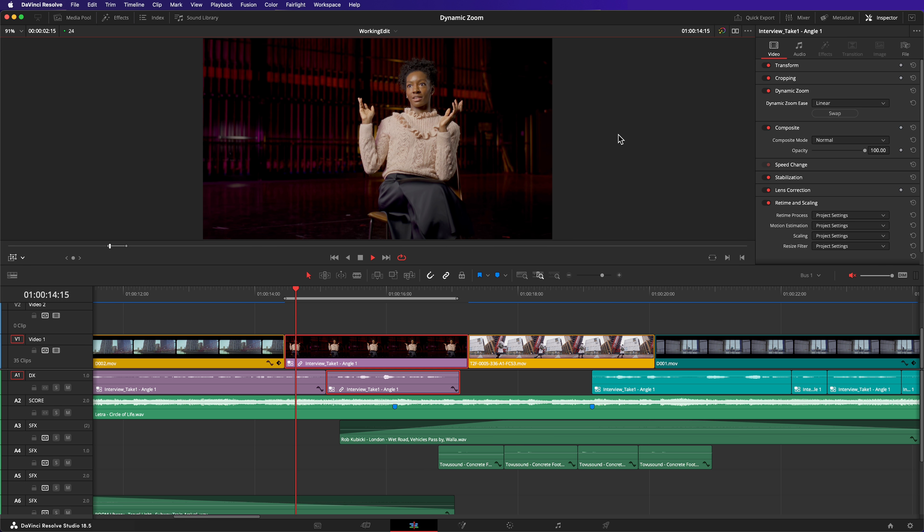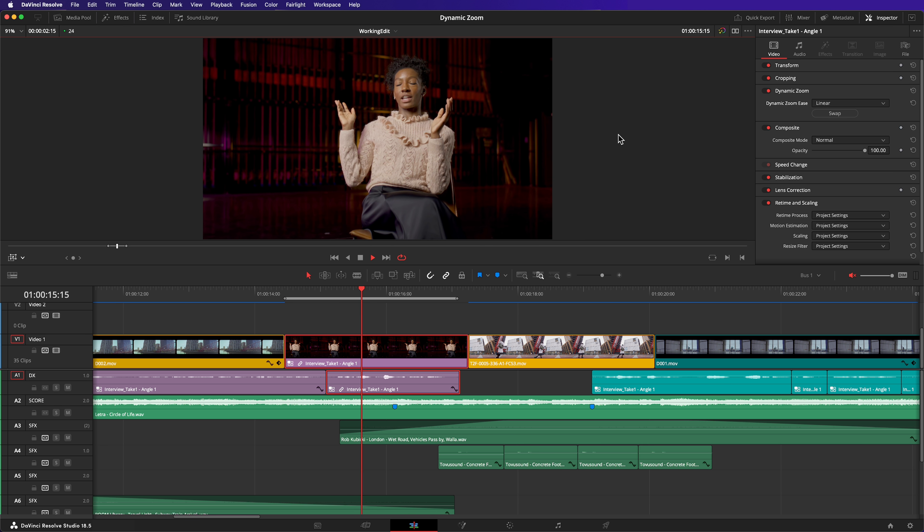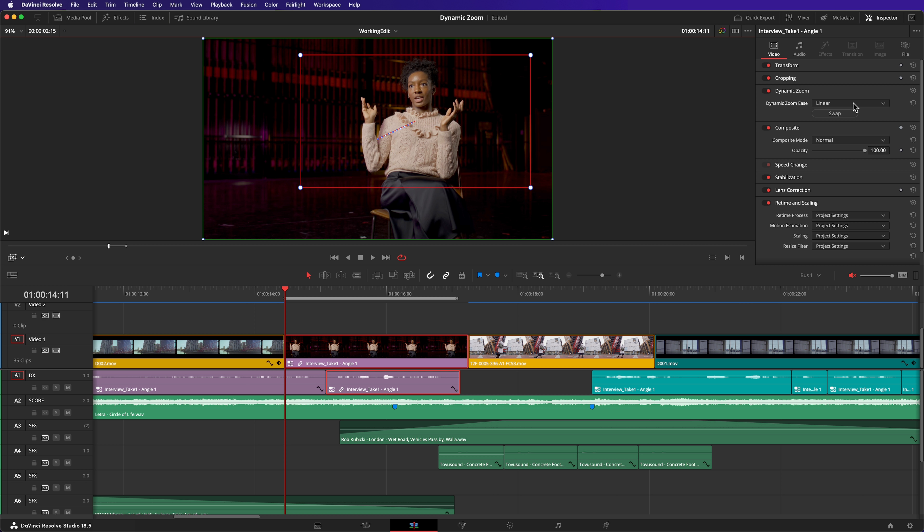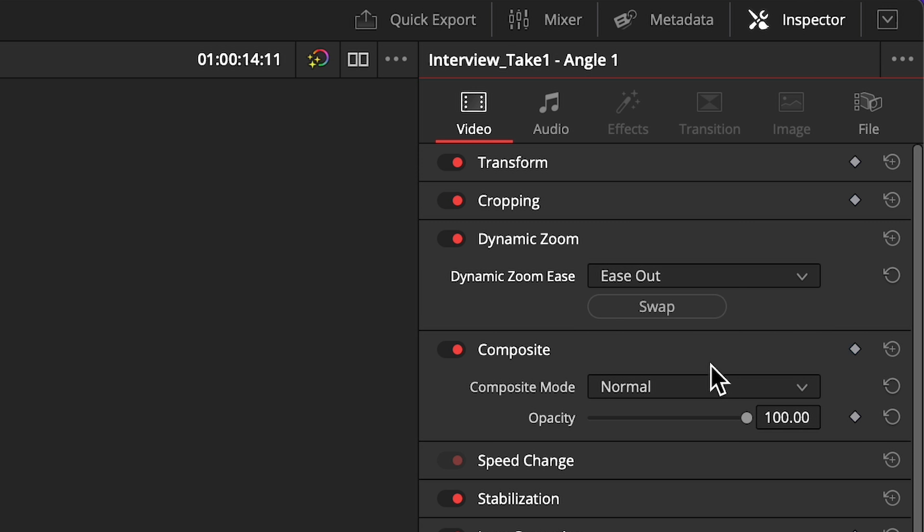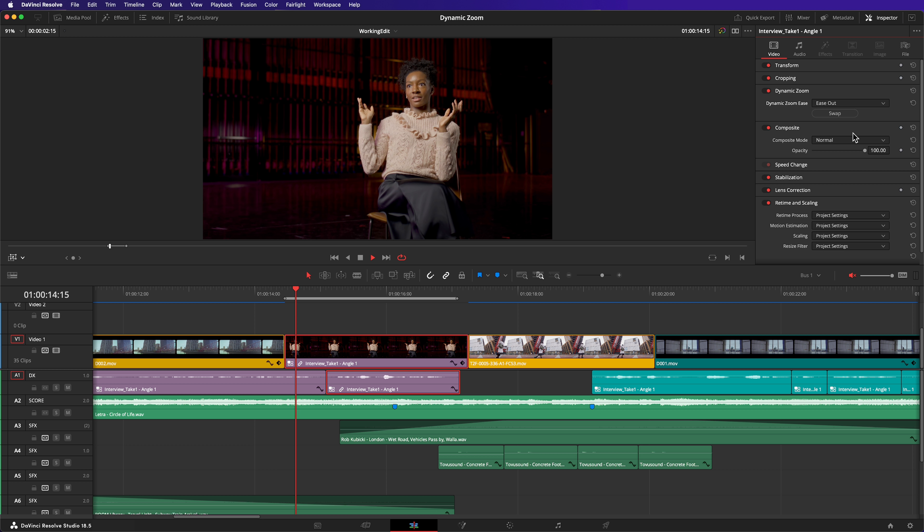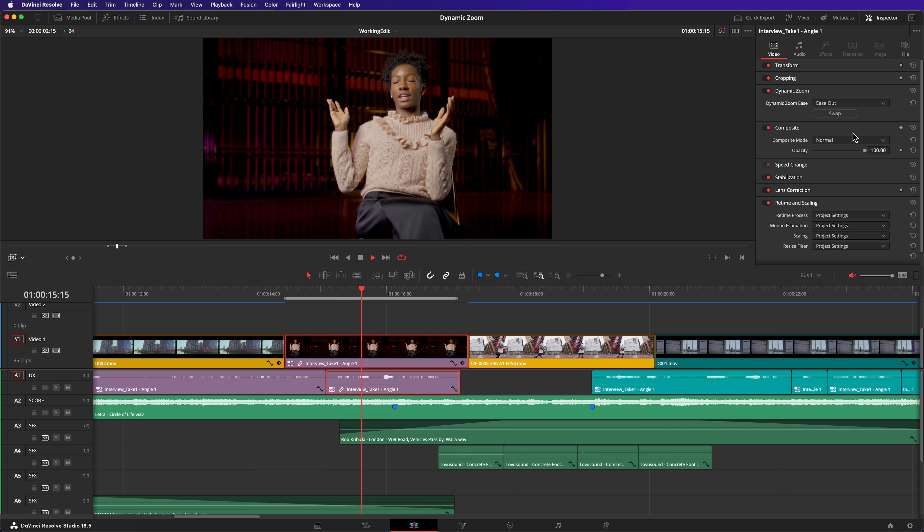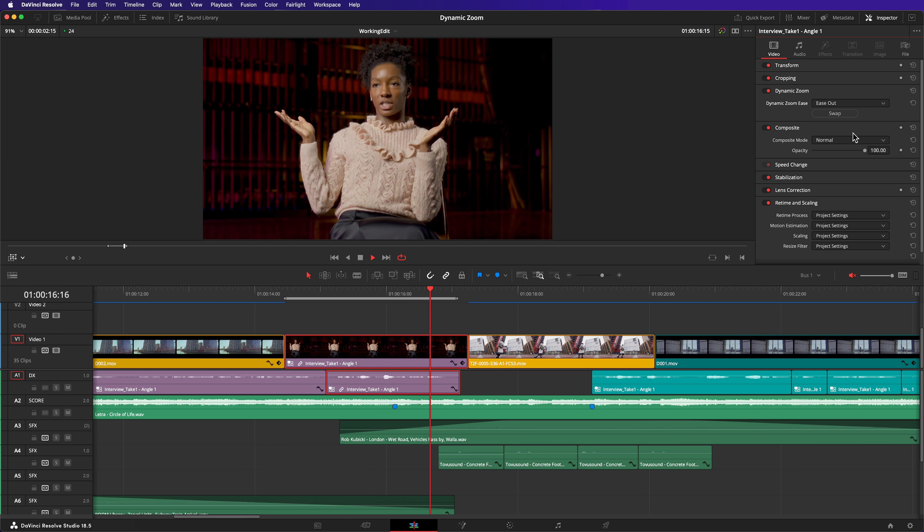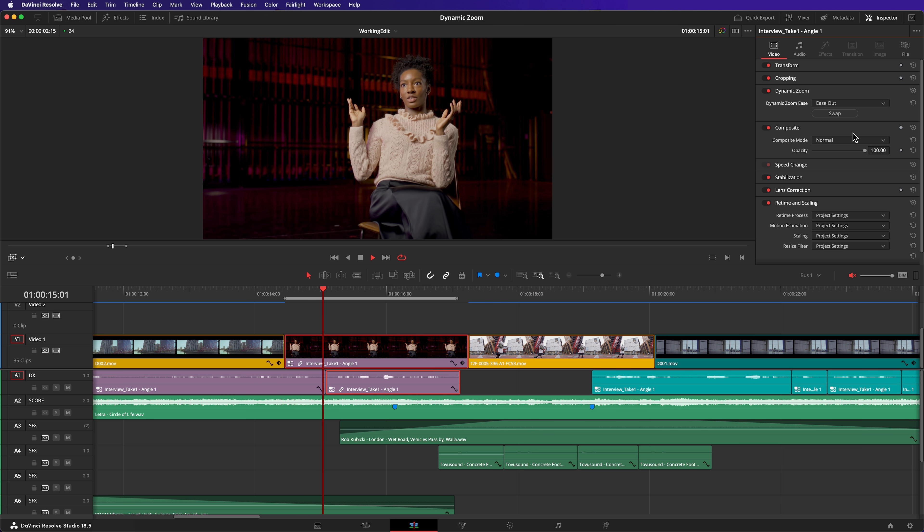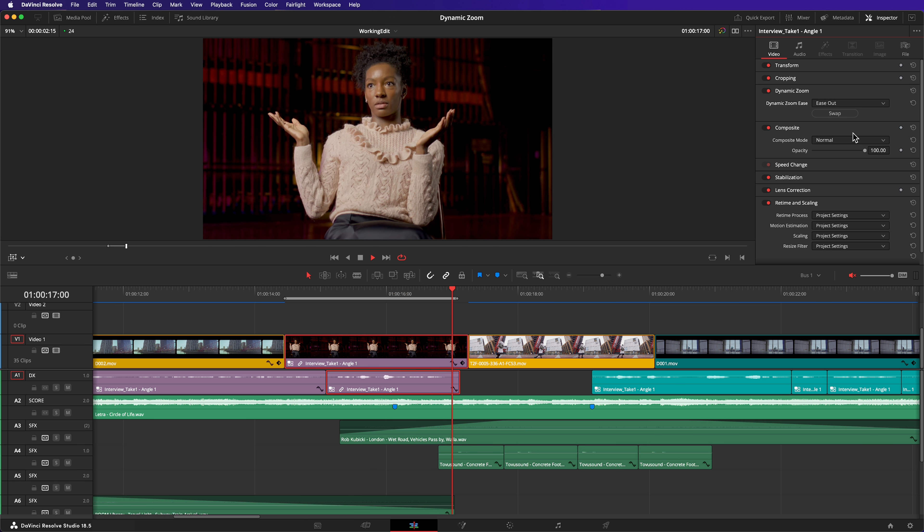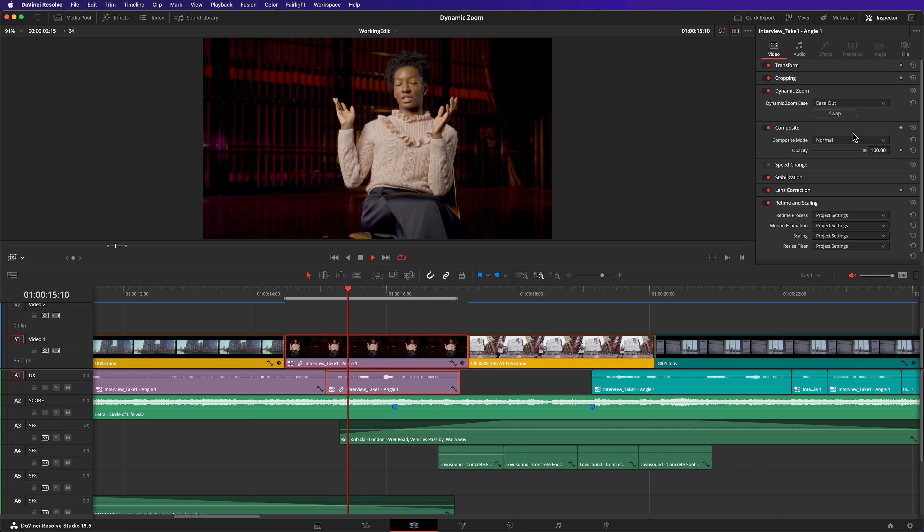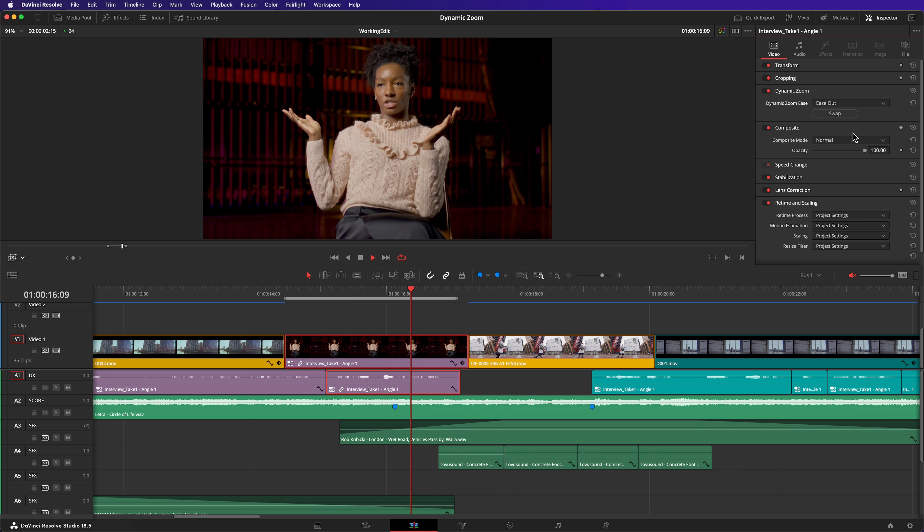There's one more adjustment I'd like to make. Linear movements can lack realism as there's no acceleration or deceleration to the camera movement. In the inspector, change the Dynamic Zoom Ease from Linear to Ease Out. Now the camera movement is going to ease out or slow down towards the end of the movement, giving it a more realistic look.